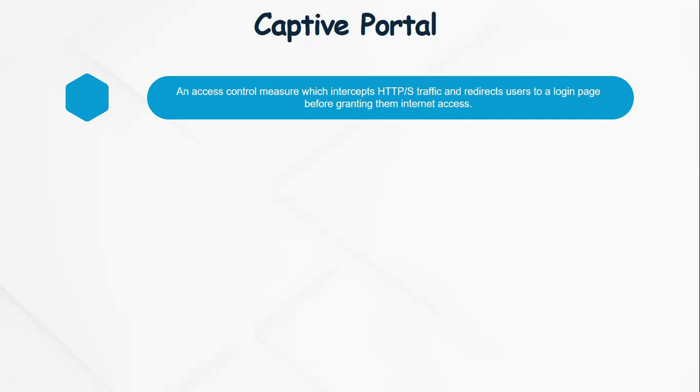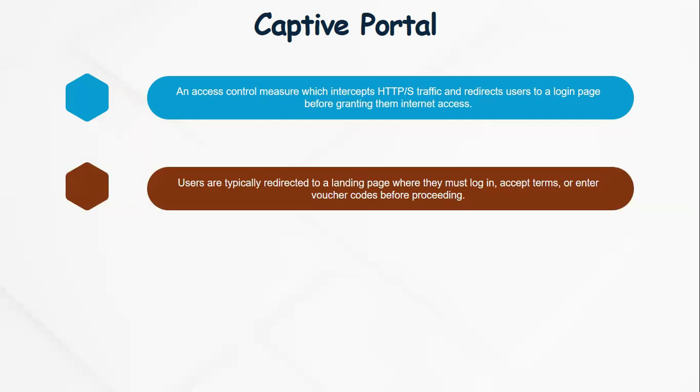Normally, if a captive portal has been configured, when you try browsing the internet or using any application, you'll most likely be redirected to a login page where you might have to accept acceptable use policies, enter an access code, or a one-time password. Users are typically redirected to a landing page where they must login, accept terms, or enter voucher codes before proceeding.